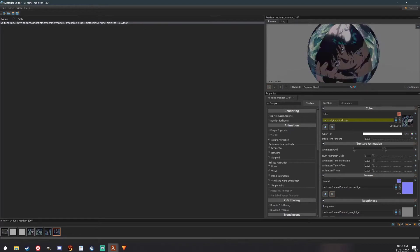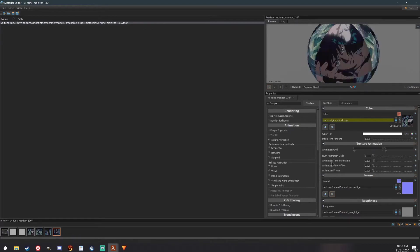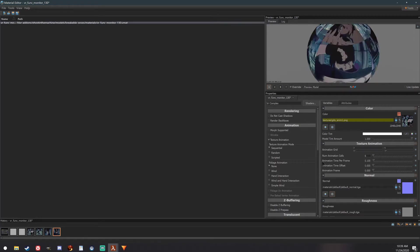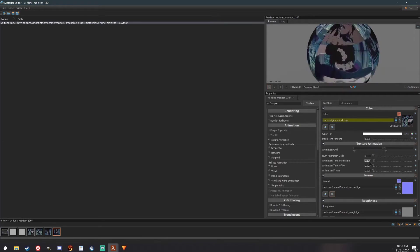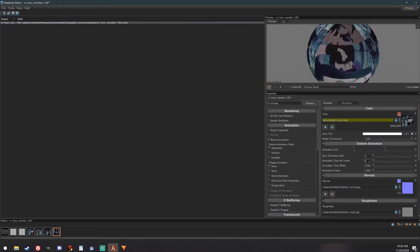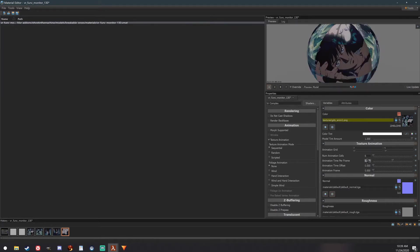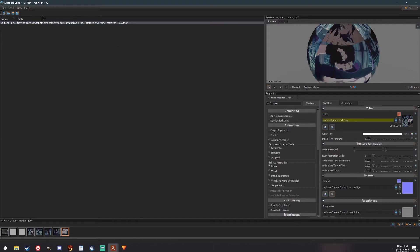This is going way too fast, so what we want to do is edit the animation time per frame. I'm going to set this to about five. That's pretty good. Go ahead and save this.